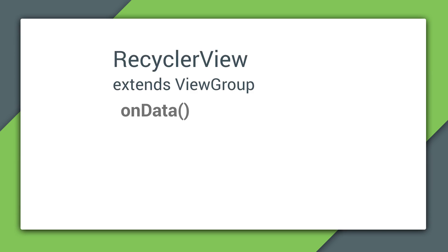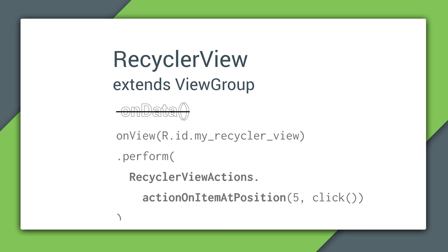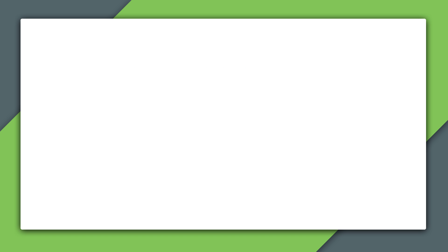There's one more case I want to cover, and that's RecyclerView. Although it works on a similar principle as AdapterViews, it does not actually inherit from the AdapterView class. There's a separate set of methods to work with RecyclerViews that let you scroll and perform actions on its child views.